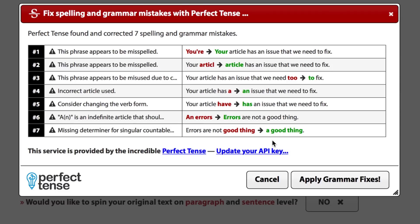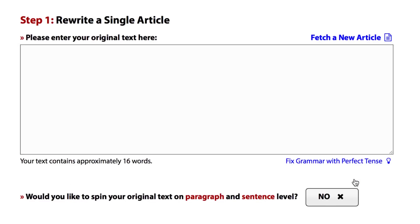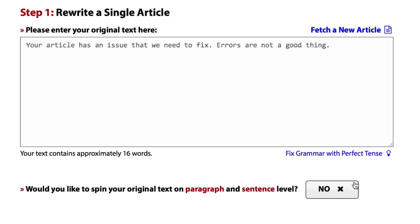Now, with a single click, you can apply all seven corrections and you get an article that's just perfect. 'Your article has an issue that we need to fix. Errors are not a good thing.'